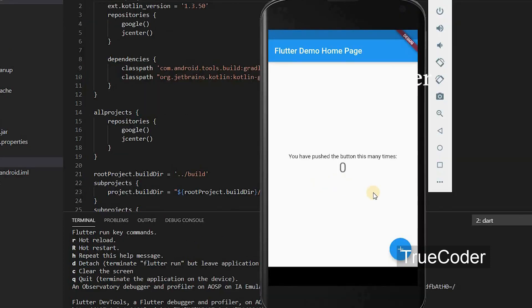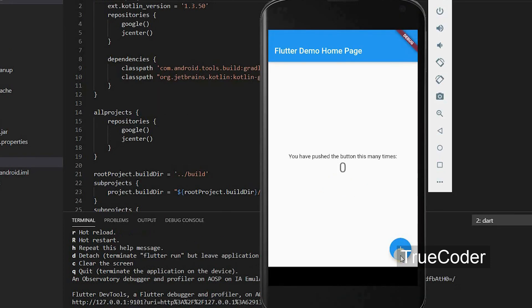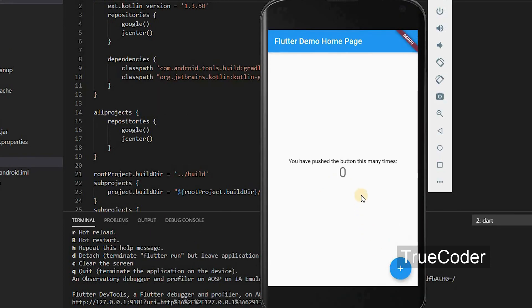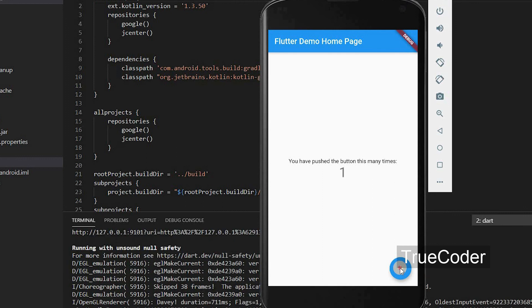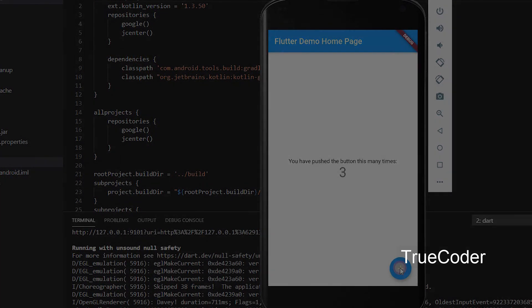You can see that the default project is running. It is a Counter App.